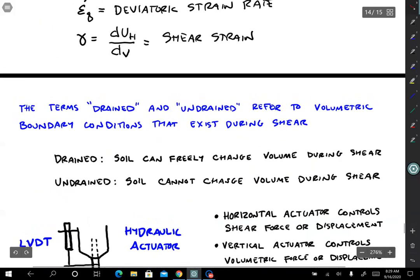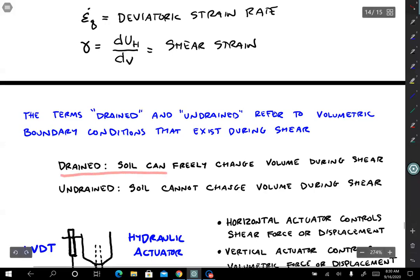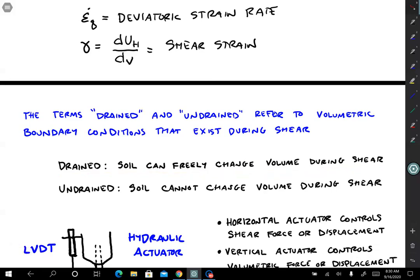Now let's talk about the terms drained and undrained — the title of this section. These terms refer to the volumetric boundary conditions that exist as the soil is sheared. We usually think of boundary conditions as displacements or forces related to shear, but these are volumetric boundary conditions, which are equally valid. For drained loading, the soil can freely change volume during shear — if it wants to dilate it just dilates, and if it wants to contract it will contract.